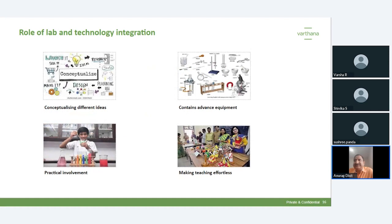Regarding the role of lab and technology integration — in the good old days, maybe 10 to 20 years ago, labs were in isolation and did not have much technology integrated. Today, technology has been integrated into labs. We can use technology for conceptualizing different ideas. Labs today contain advanced equipment, simulations, and activities with a lot of practical involvement, making teaching very effortless for teachers. Technology integration can make a teacher's life much simpler and give them enough time to focus on academics rather than administrative activities.